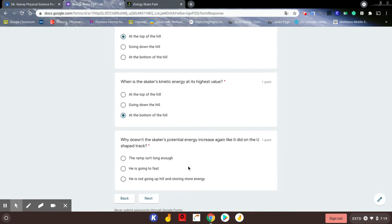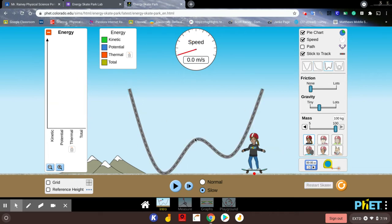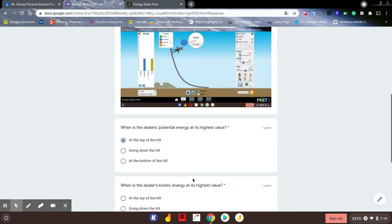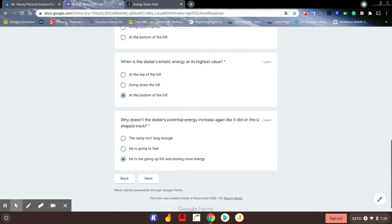Why doesn't the skater's potential energy increase again like it did in the U-shaped track? Because she's not going up. When they went up, they built up potential energy — they're storing energy by working against gravity. On the L-shaped track, she goes from the top all the way down with no way to build that potential energy back up. Why doesn't the skater's potential energy increase? Because they're not going uphill — they're not storing any more energy.